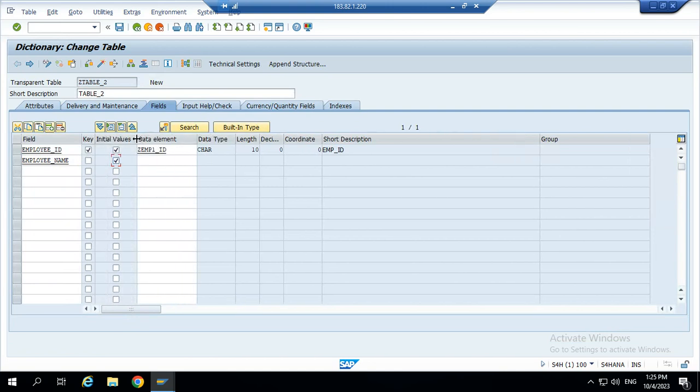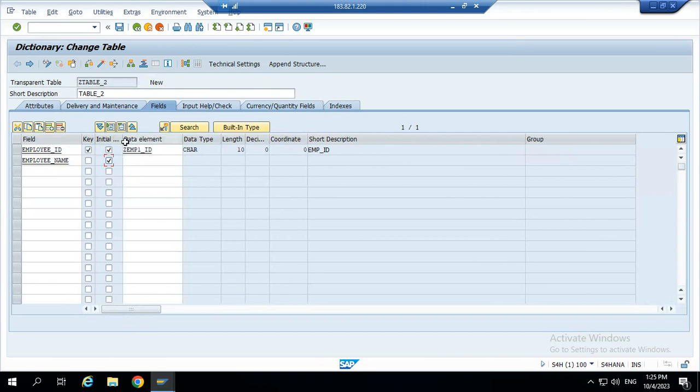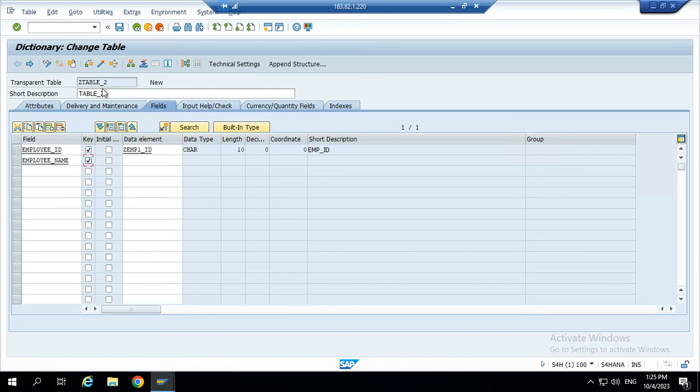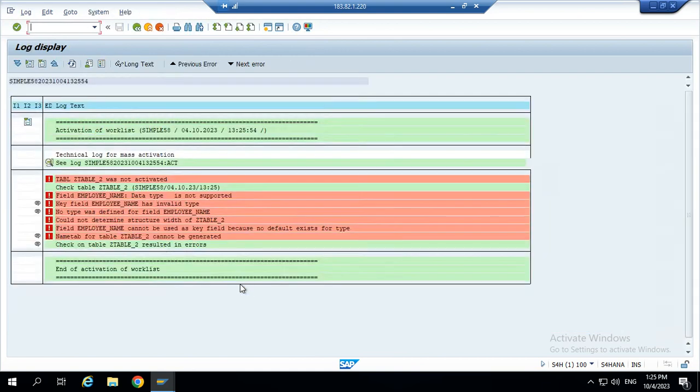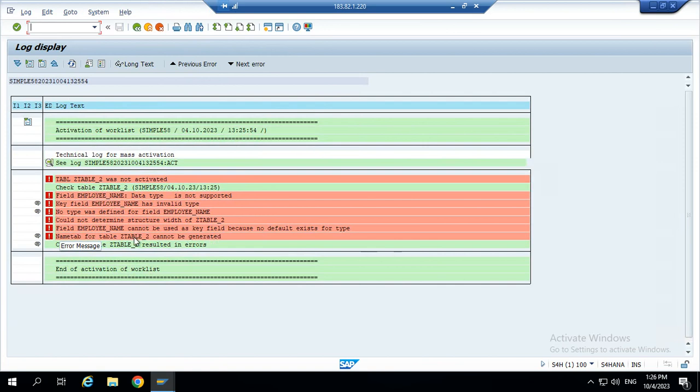Not a key. Because each table needs to activate one primary key. Otherwise the table will give an error. The next table is a key field. Now we can activate the table. Need one primary key.